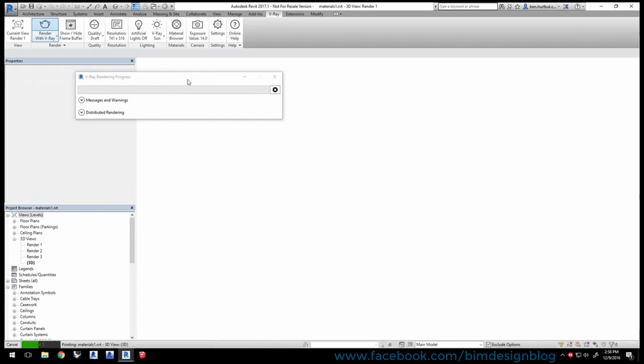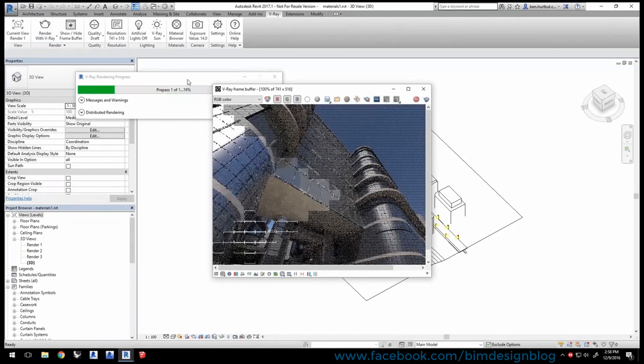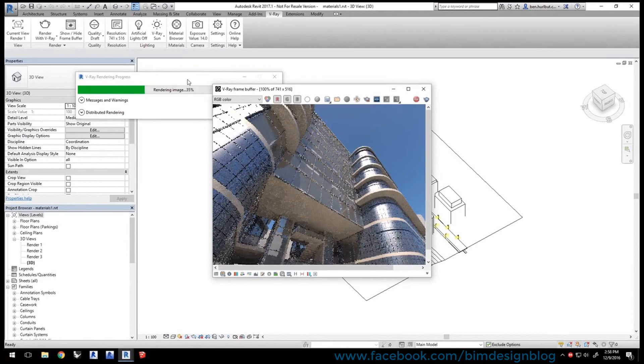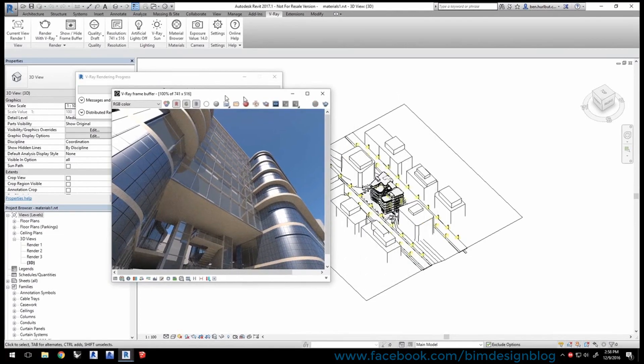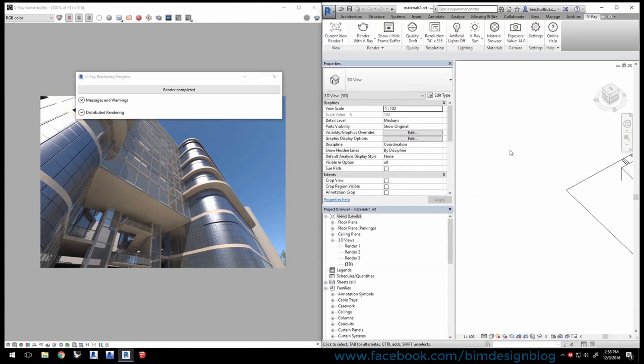V-Ray, by default, already takes the settings you had used to set up materials in Revit in the first place, and automatically generates V-Ray versions to render them the way you had set them up.